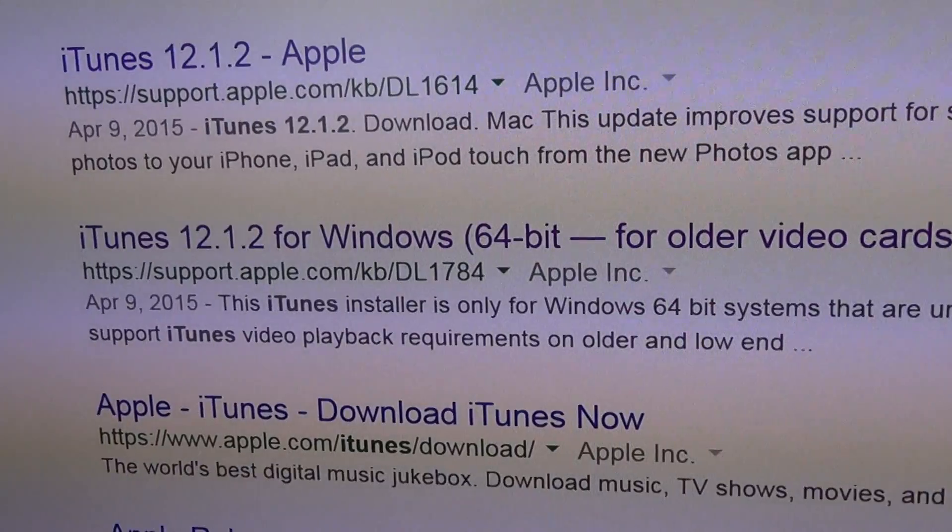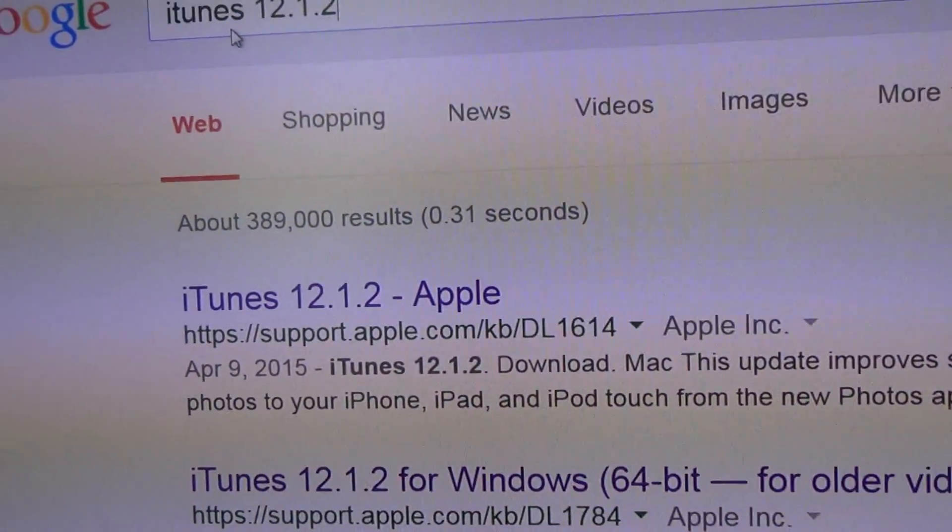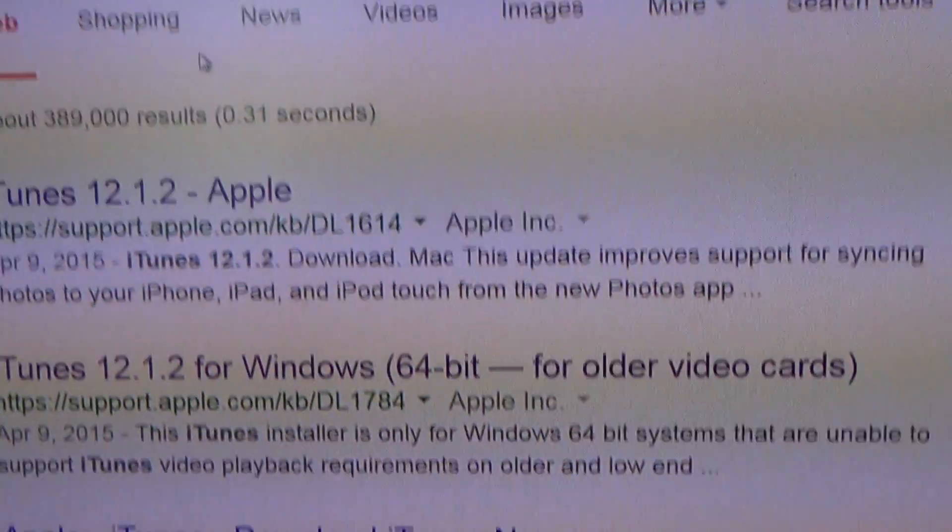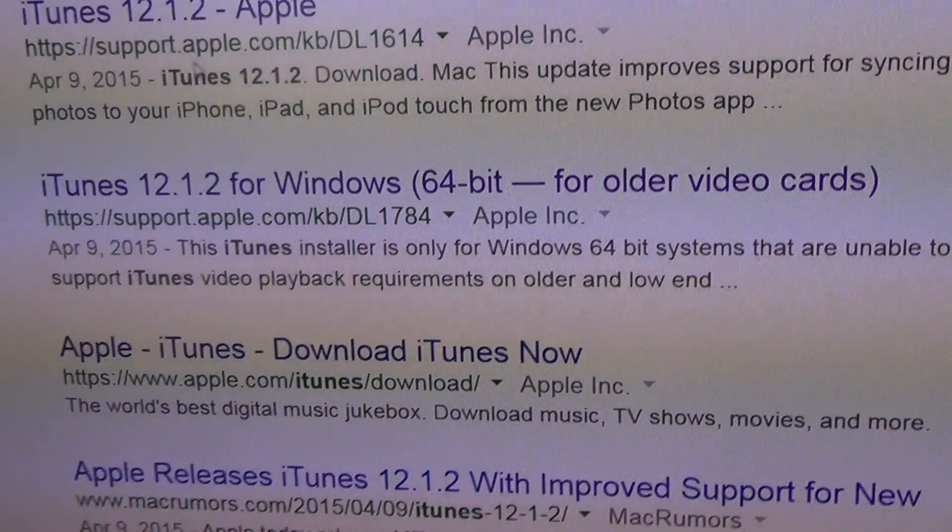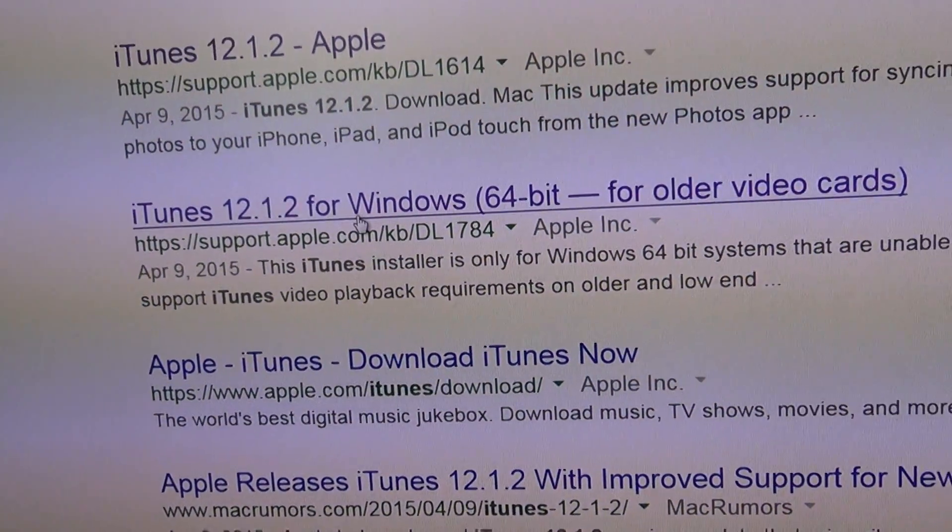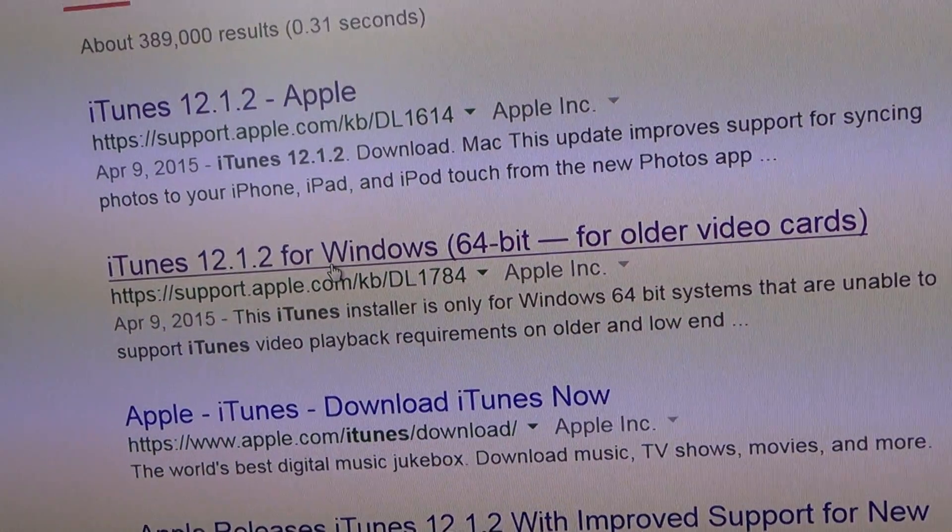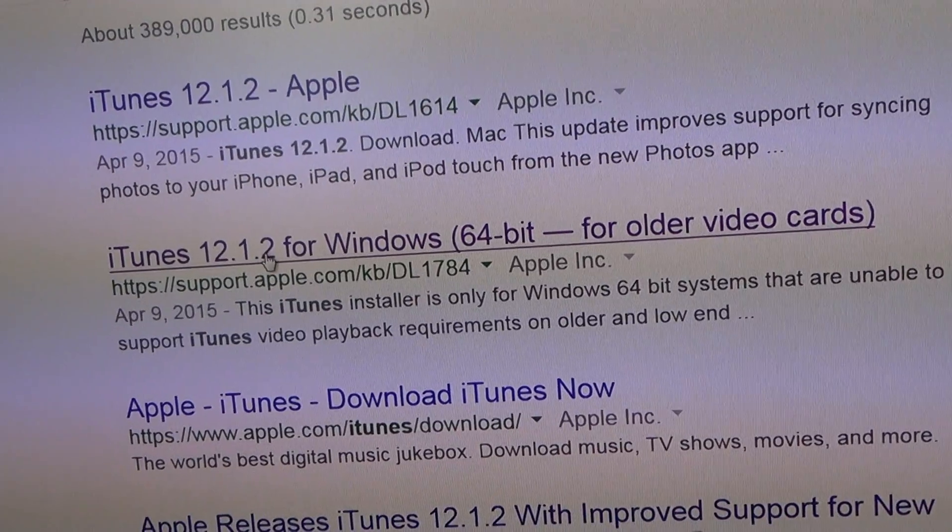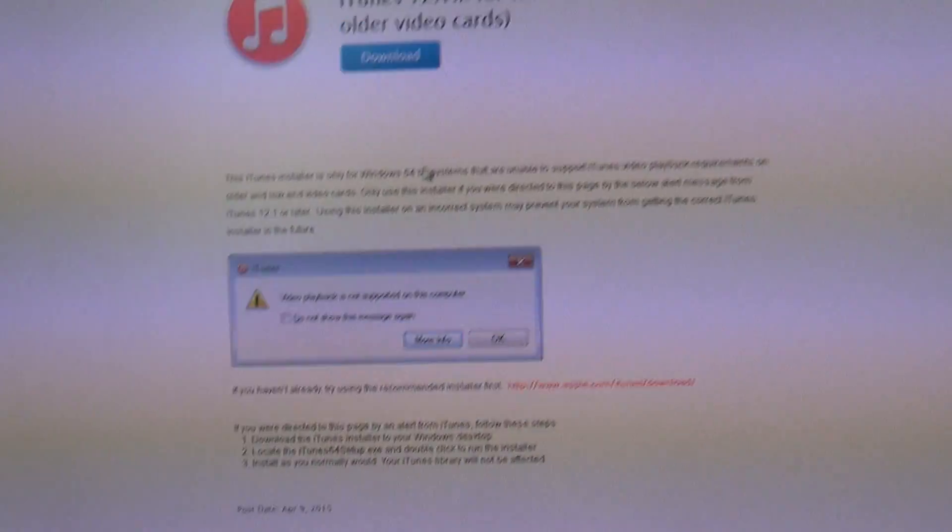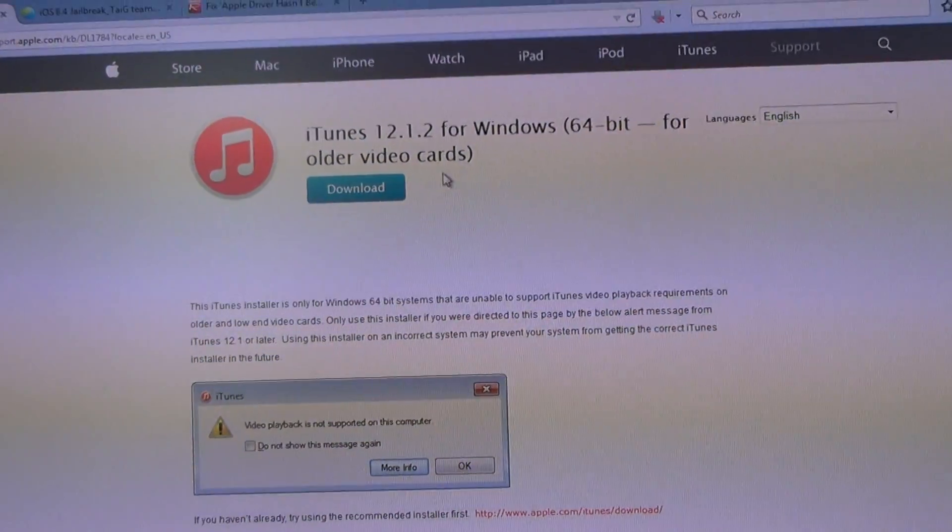So you can simply Google iTunes 12.1.2. You will see the link on the support site for Apple, 12.1.2 for Windows, 64-bit for older video cards.